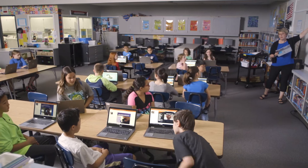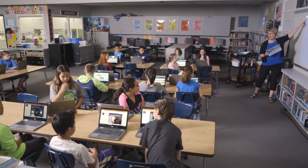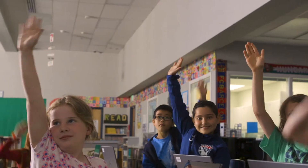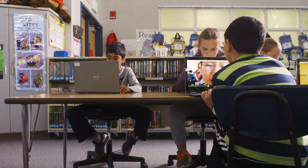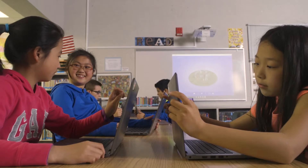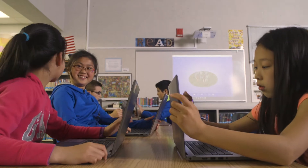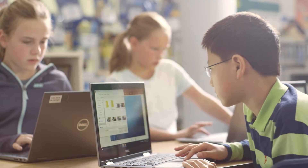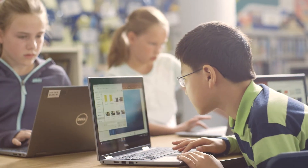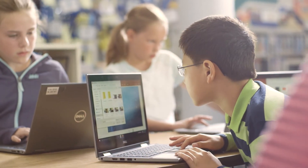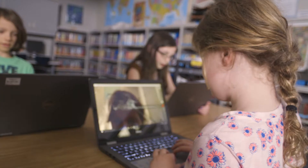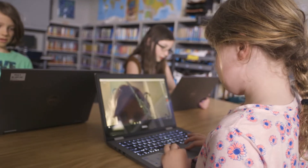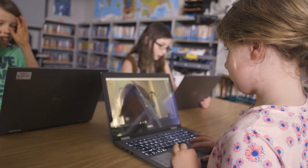Students are showing up in the classroom today with radically different expectations than even five or ten years ago. They're so much more sophisticated. You have to capture a student's imagination immediately, and if you don't, they'll just get bored very quickly and tune out.